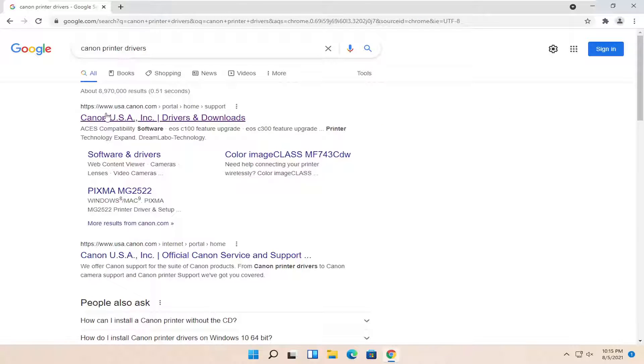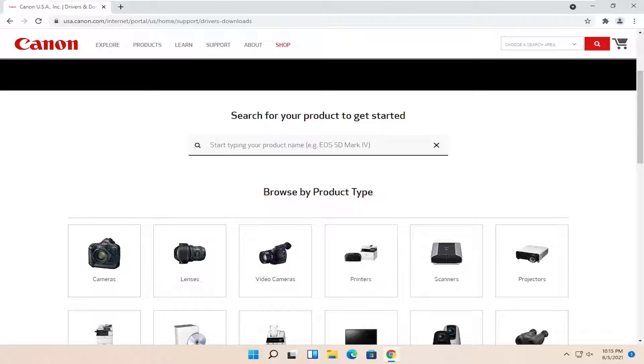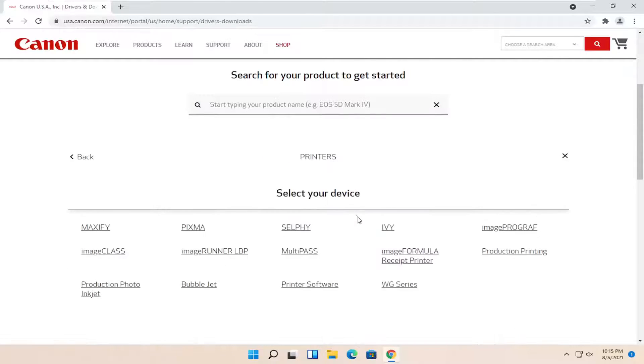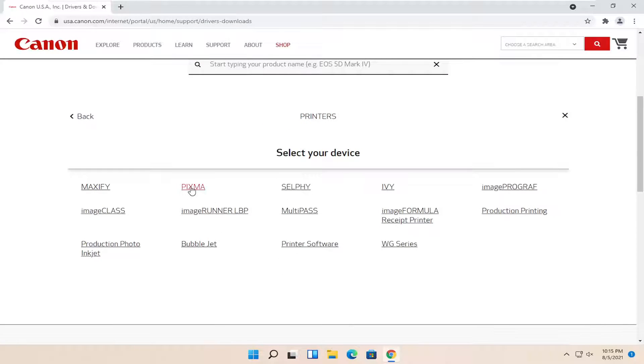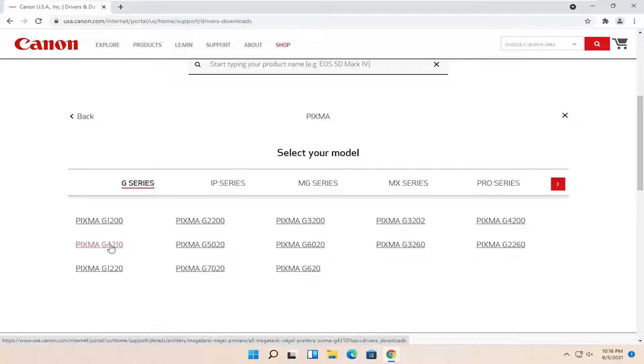One of the best matches should be from a domain that says canon.com. Go ahead and open that up. Now you can search for it in this search field, or you can just go down to printers, select it, then select PIXMA, and you can select PIXMA G4210. Go ahead and left-click on that.